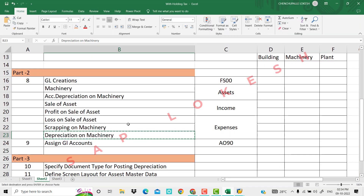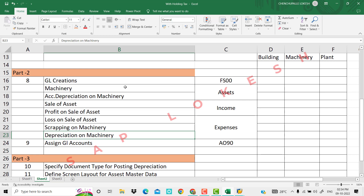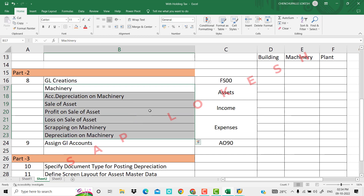So now we have completed all GL creations: machinery asset, accumulated depreciation on machinery, sale of asset, profit on sale of asset, loss on sale of asset, scrapping, and depreciation on machinery. In total we completed all the GL account creations. Now all assets GL accounts are done.